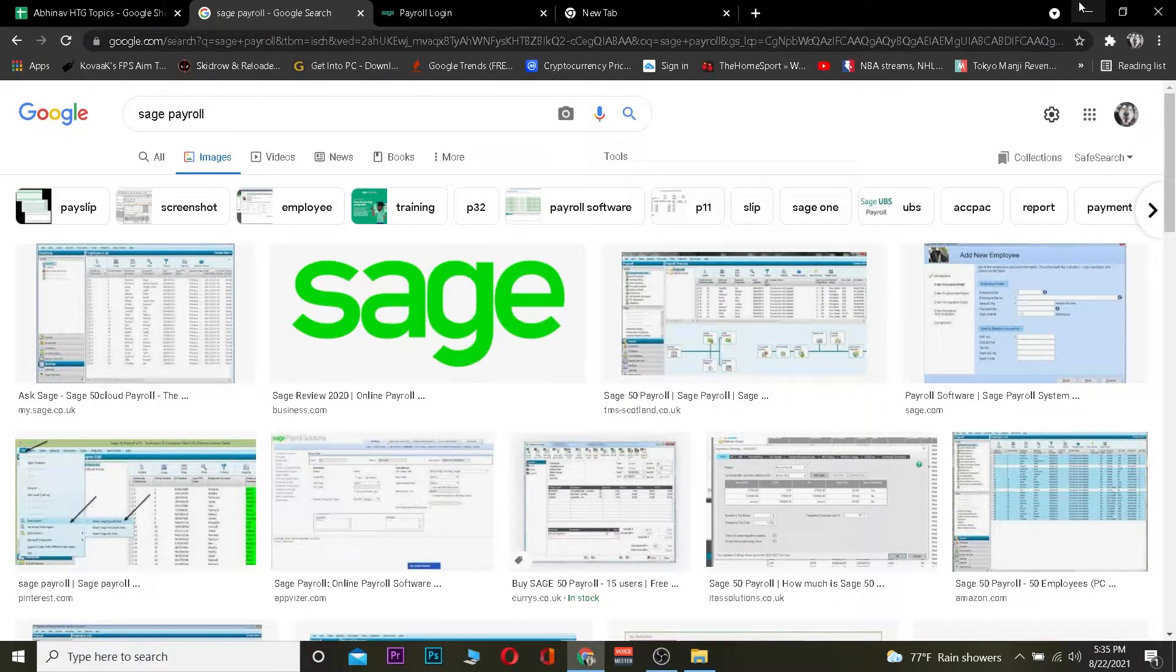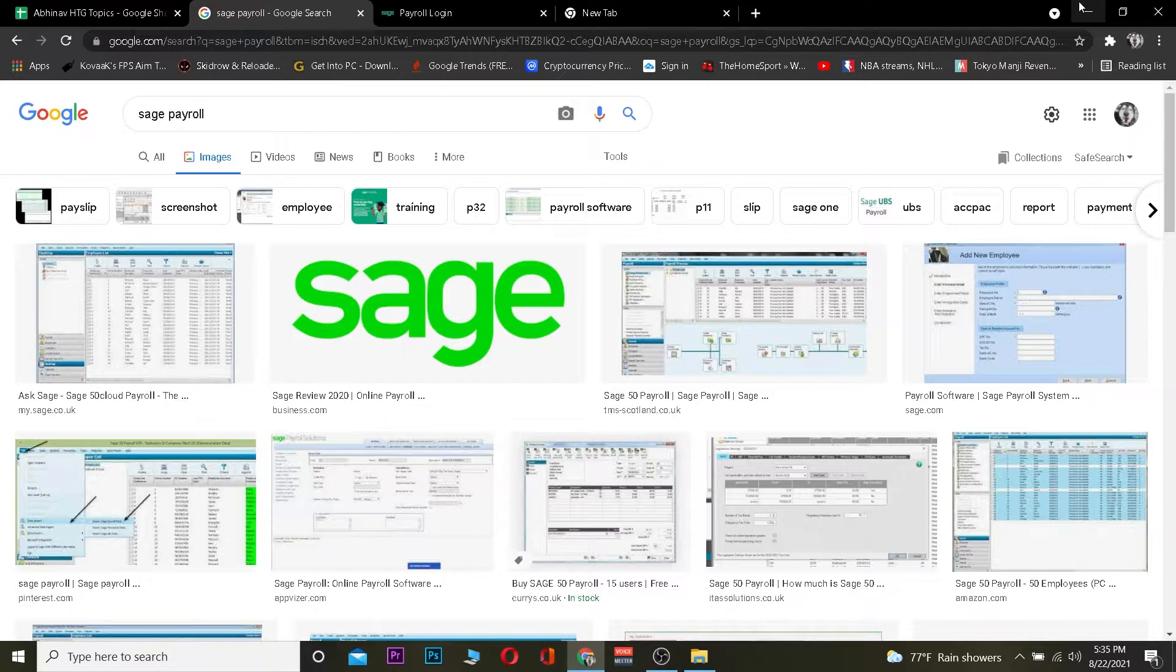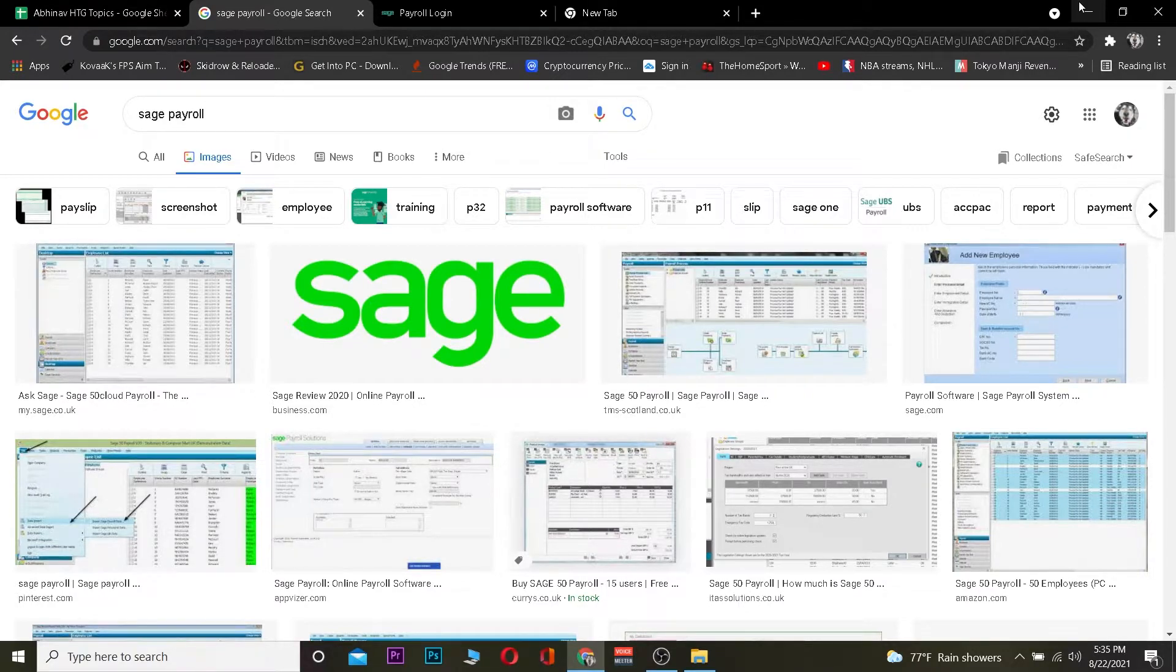If you guys need to know more about it, you can visit Sage's official website to know more about it. Today's video is on how you guys can log in into your Sage Payroll account.